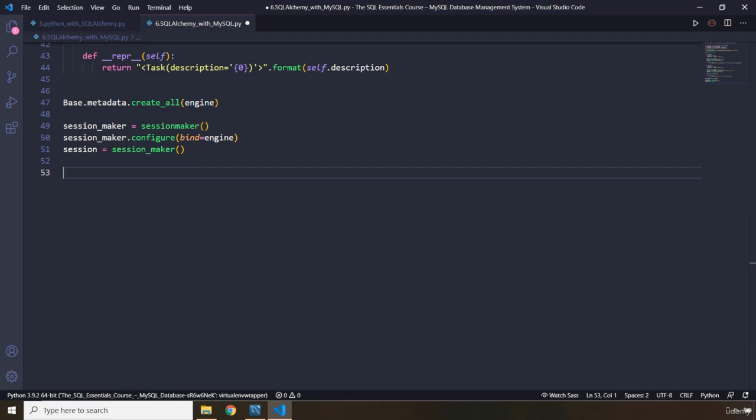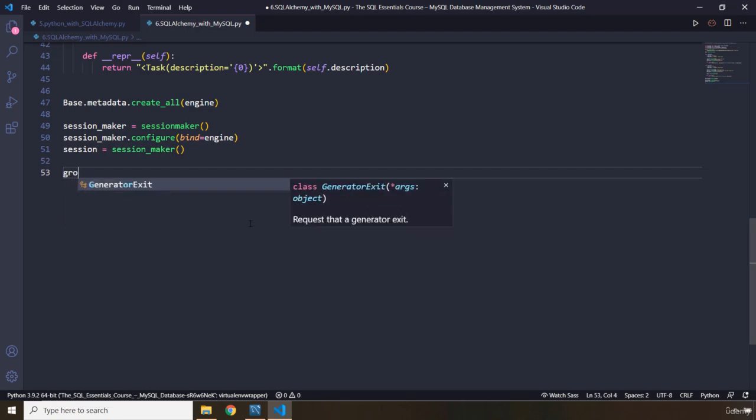Again, this session is going to allow us to query our data to create transactions. And we know transactions are all or nothing queries. Either all the queries run or none of them will.